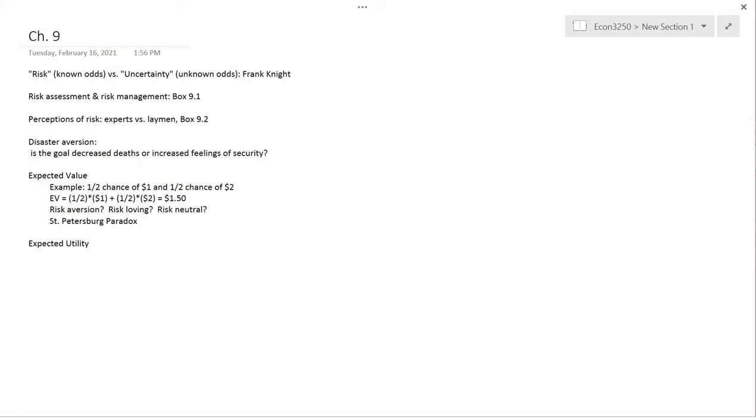Chapter 9 is entitled Coping with Uncertainty, and I'm going to start by making a distinction between risk and uncertainty. I think this is a useful distinction to make, even though it's not standard. It was proposed by an economist named Frank Knight, who wrote in the early part of the 20th century.